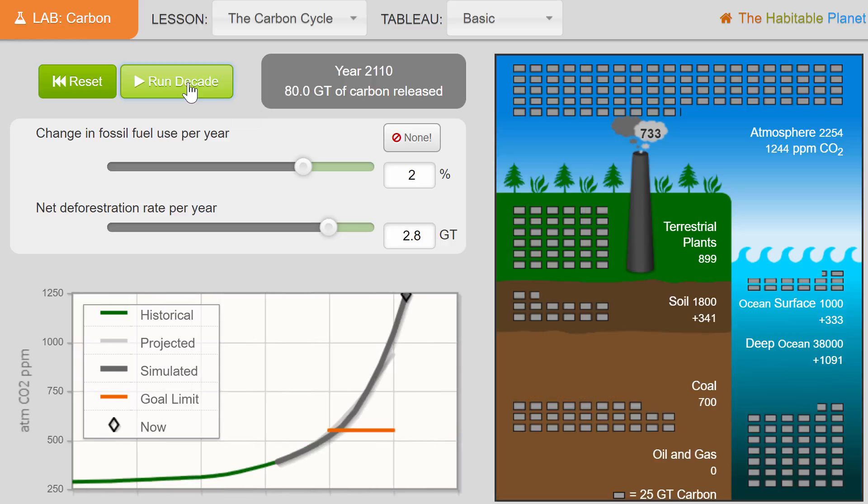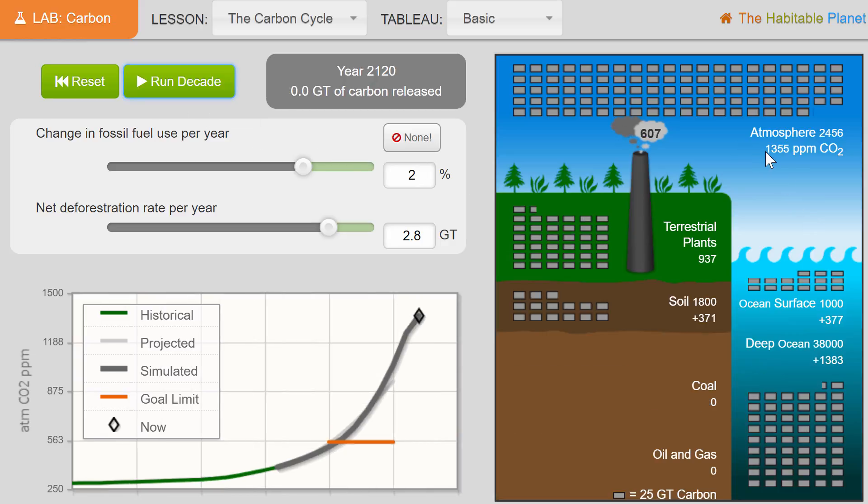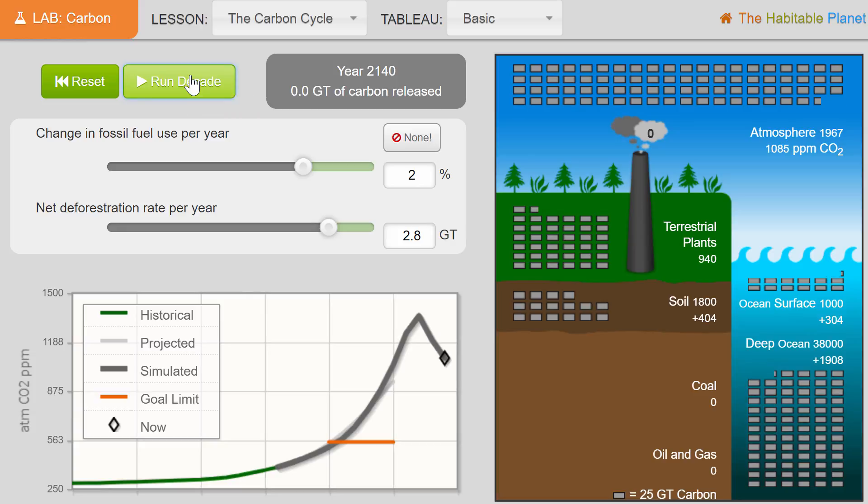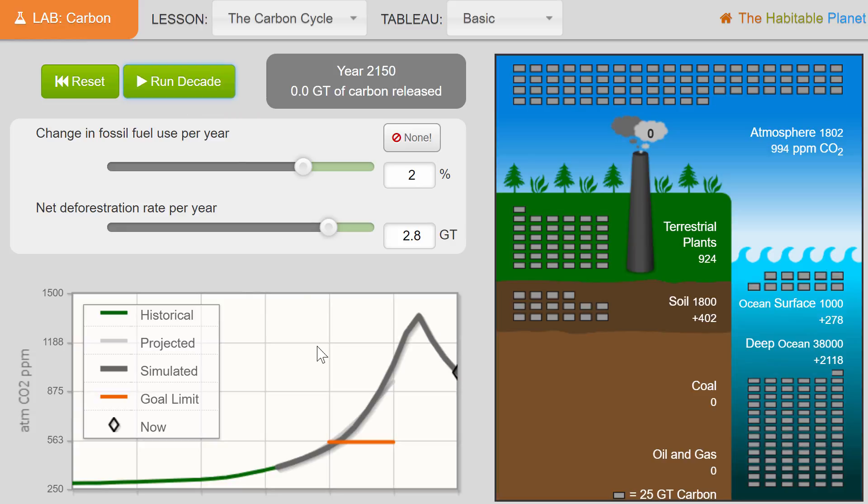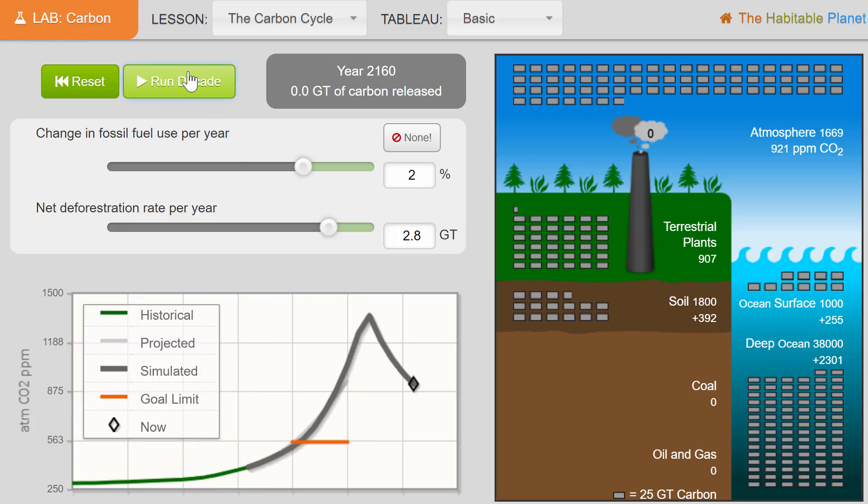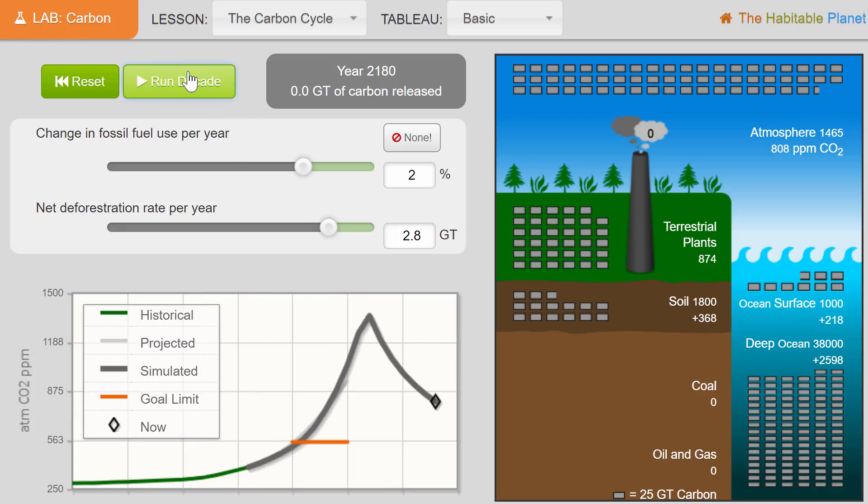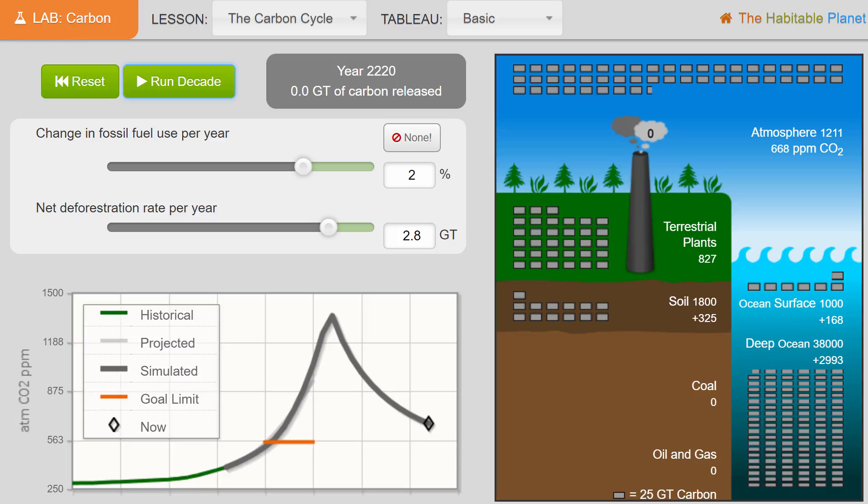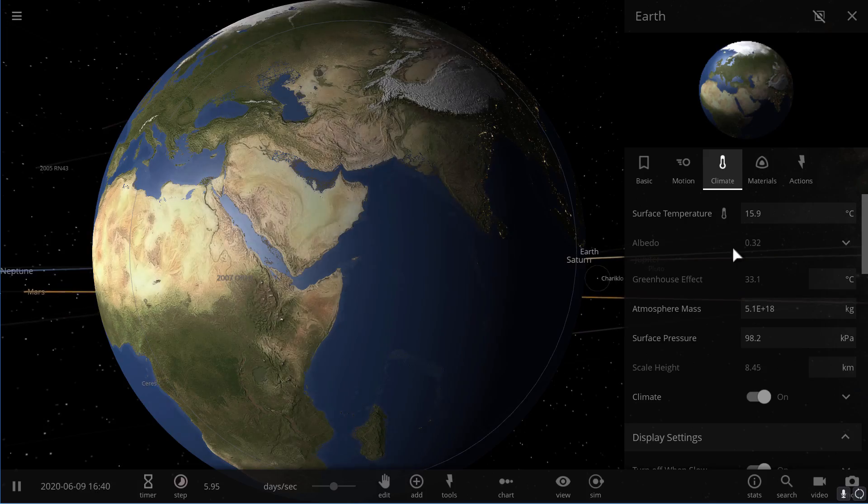Right now the level of ppmv increases to like 1355 before we run out of coal finally, and then it kind of starts dropping off. But it will take hundreds of years to recover to previous levels. So the highest ppmv here was 1355—let's go to Universe Sandbox and let's see how hot the planet would actually get if this was the actual number.